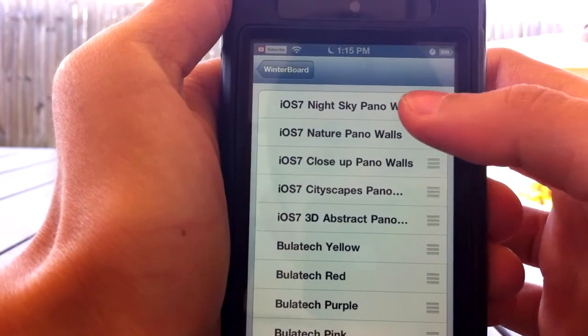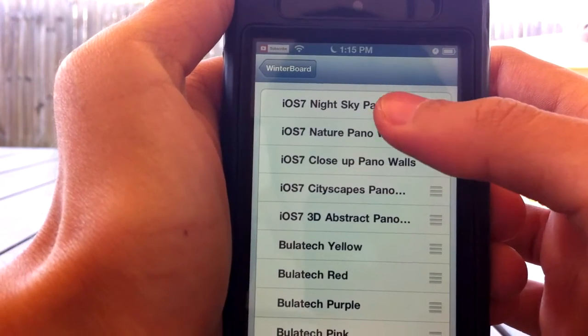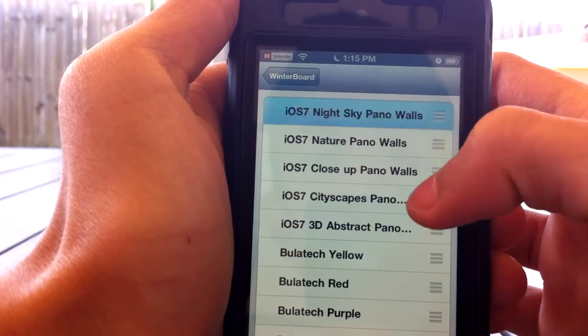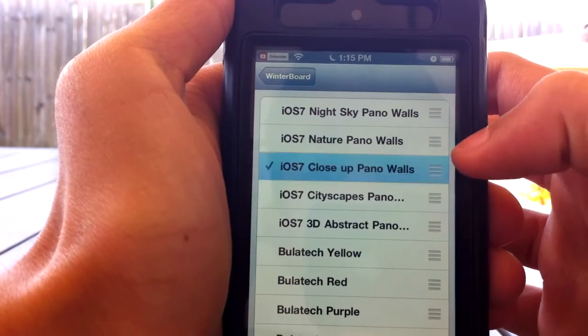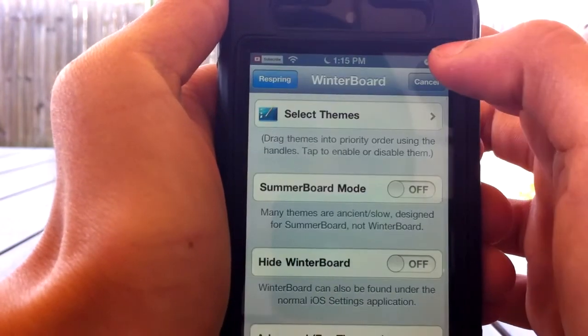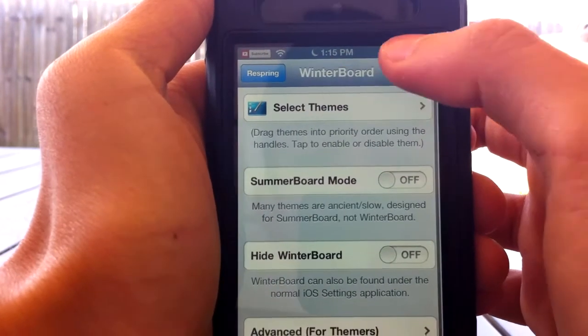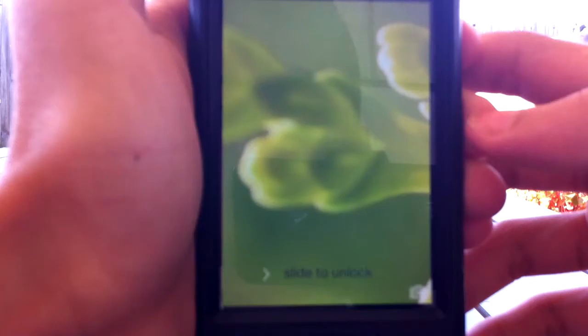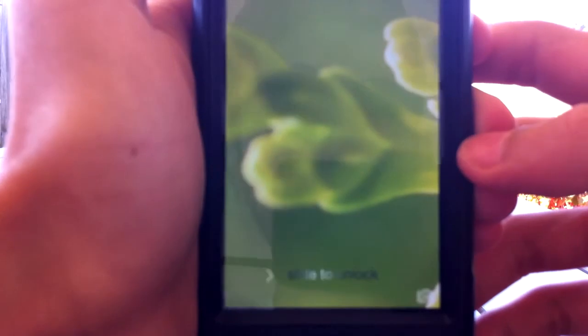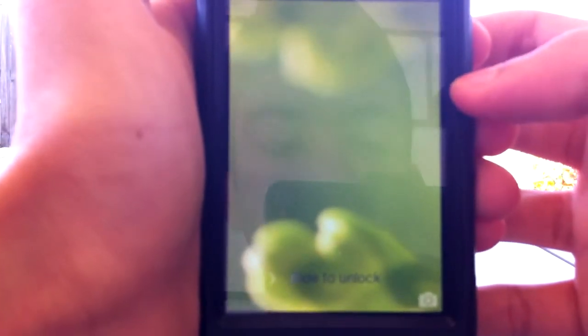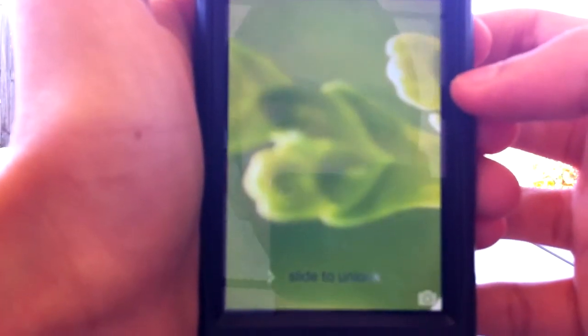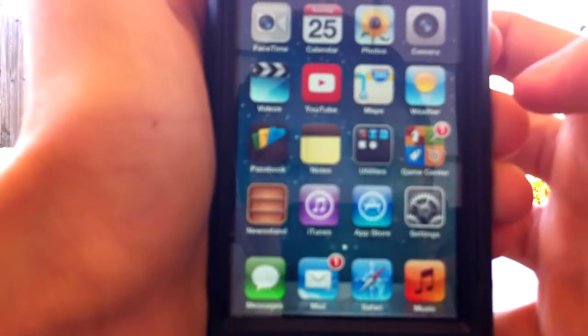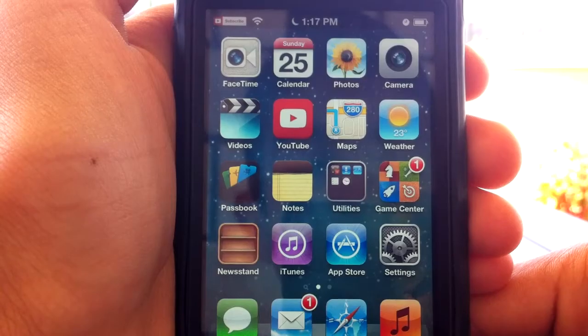I'll select the close-up because the night sky doesn't really work that well. I'm just going to respring now. Once you do respring, you should see that you have a different one if you chose a different one. As you can see, it's another slideshow and the picture does move, but you probably can't notice this on camera that well.